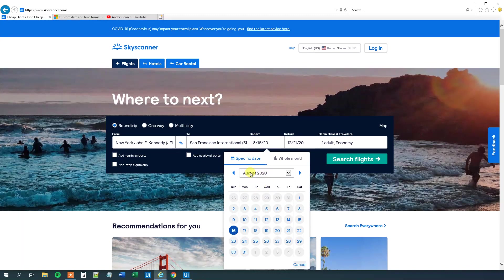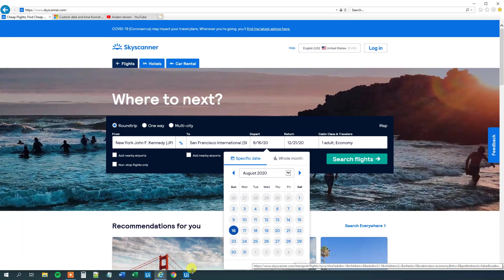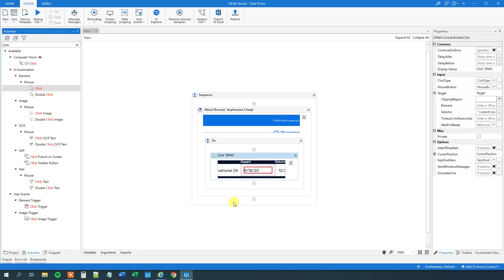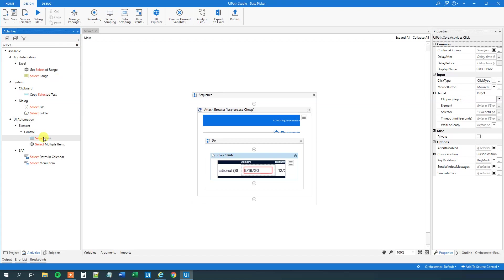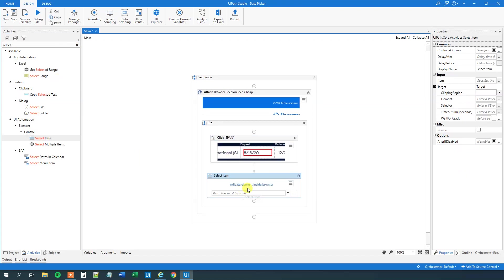So now we have clicked here. And then we want to select a month in this drop down. A month and a year actually. So then we will go to our activities. And we will find a select item. Drag this guy in.